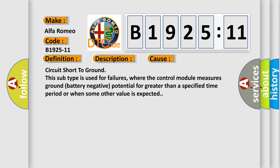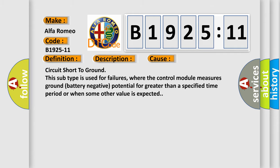This diagnostic error occurs most often in these cases: circuit short to ground. This subtype is used for failures where the control module measures ground battery negative potential for greater than a specified time period or when some other value is expected.